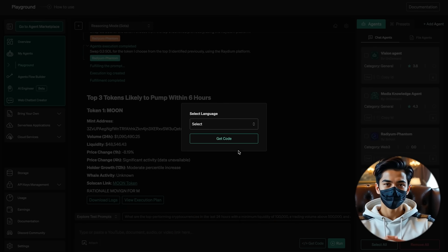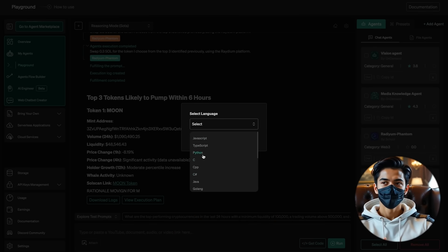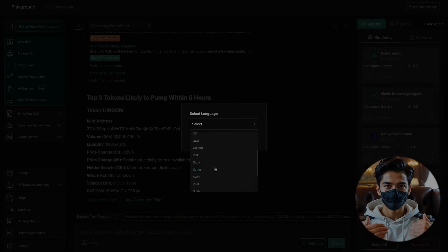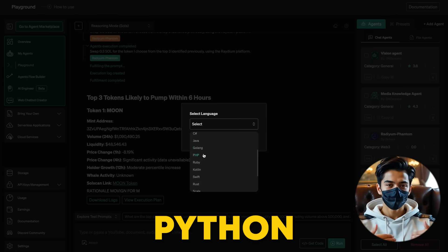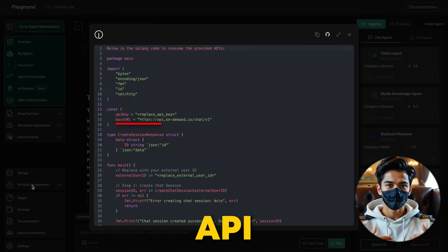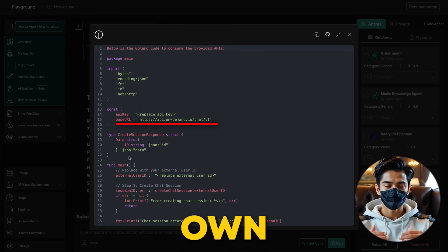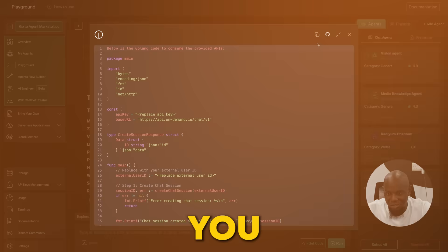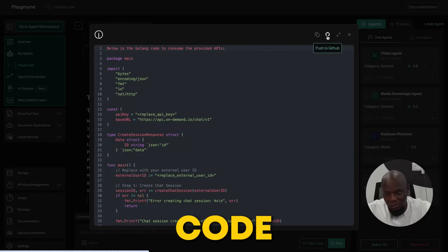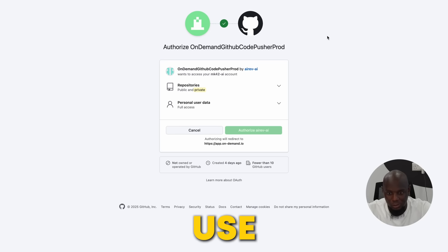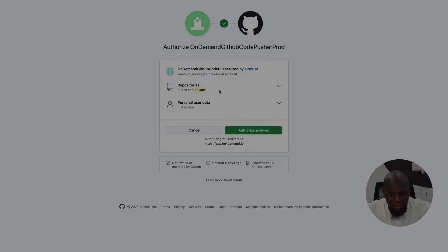Finally, just like with the LinkedIn example, click get code, pick your language, JavaScript or Python, swap the placeholder API key with your own, and you're good to go. You can copy the code, push it to GitHub, or use it however you like.